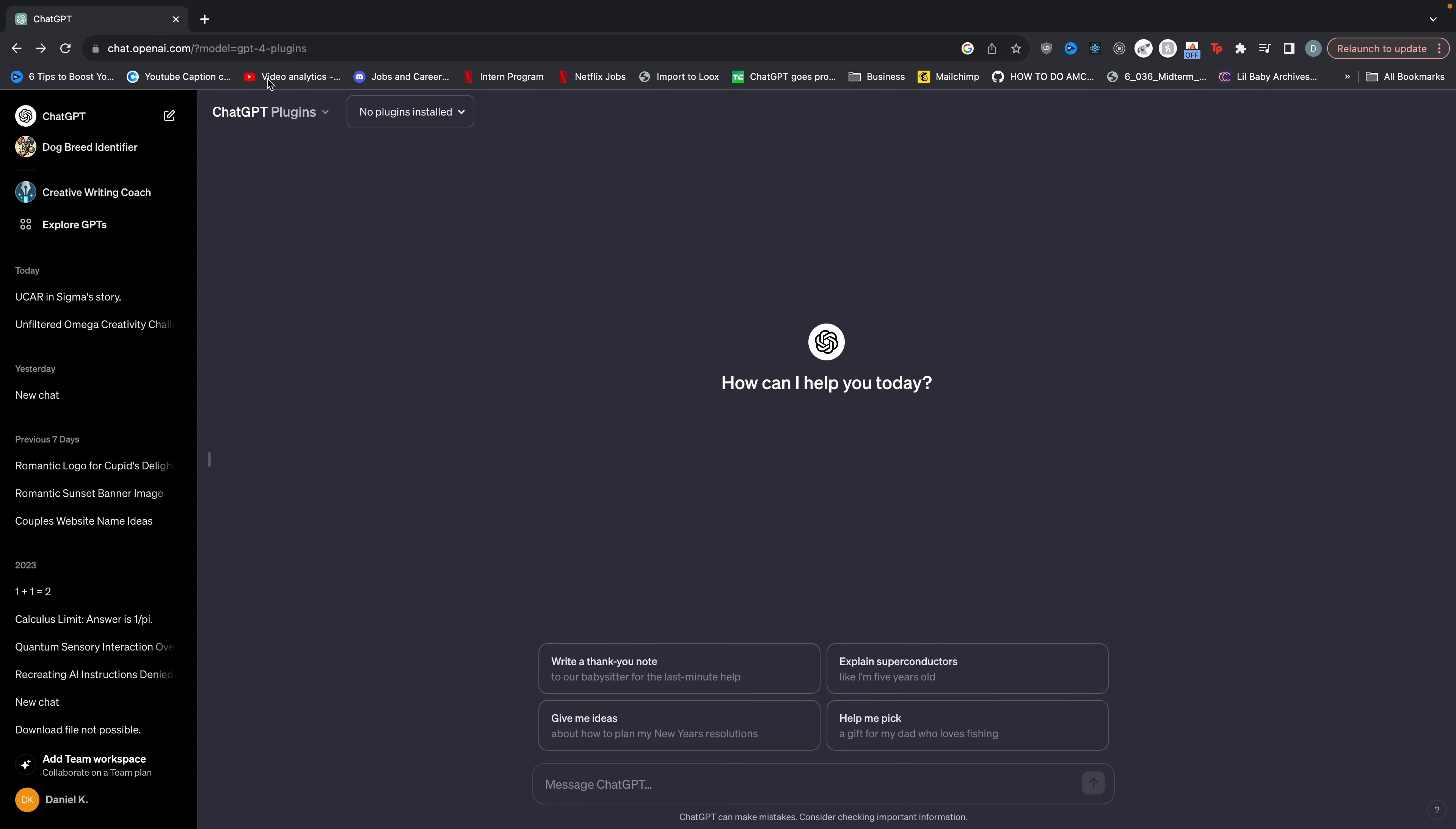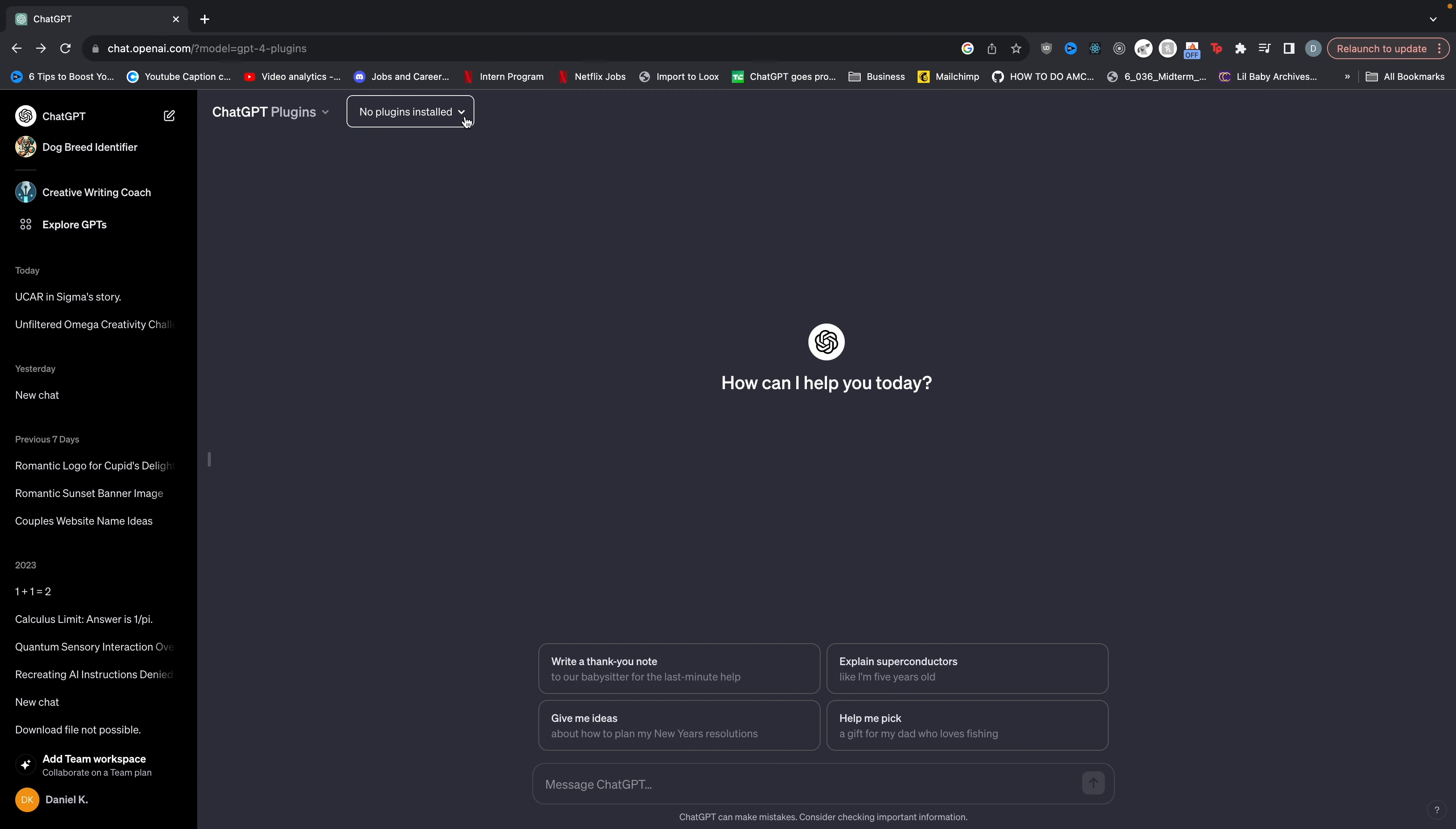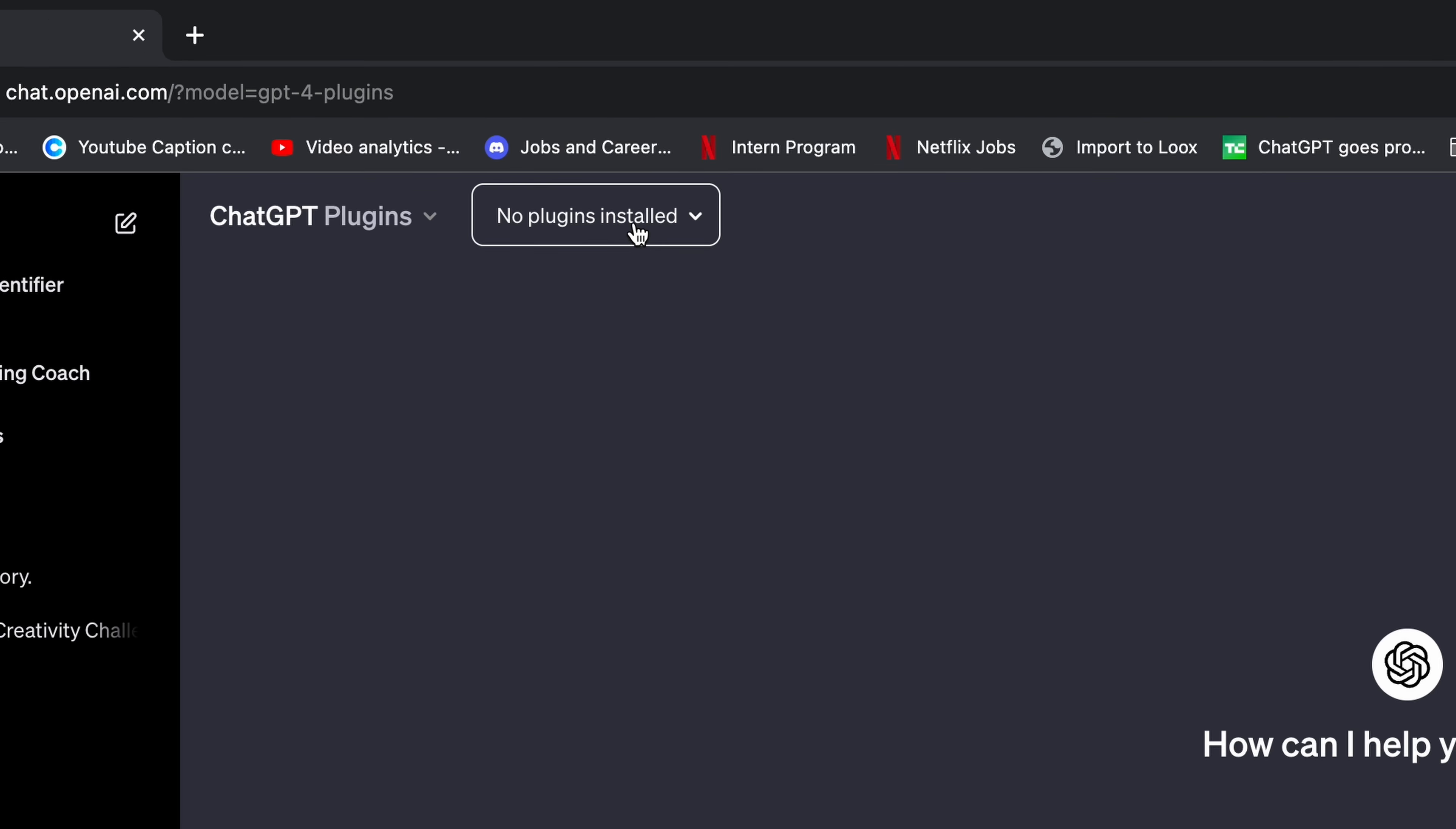Now when you go back to ChatGPT you'll be able to click this in the top left and then select plugins. Now right here you'll see it says no plugins installed. So let's install a playlist plugin.